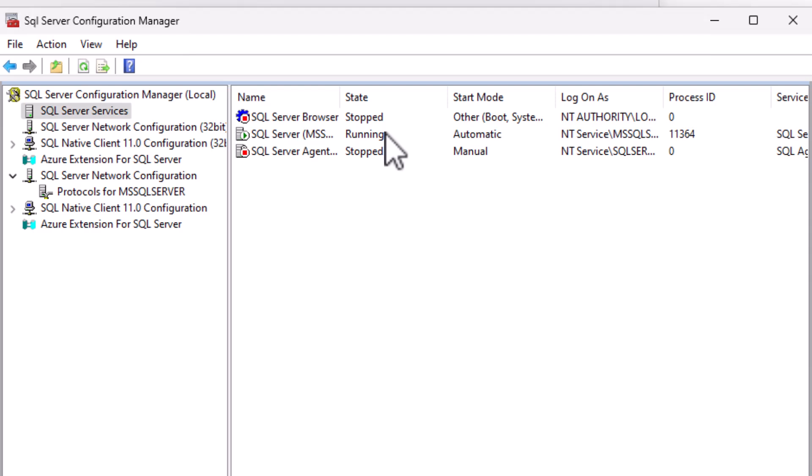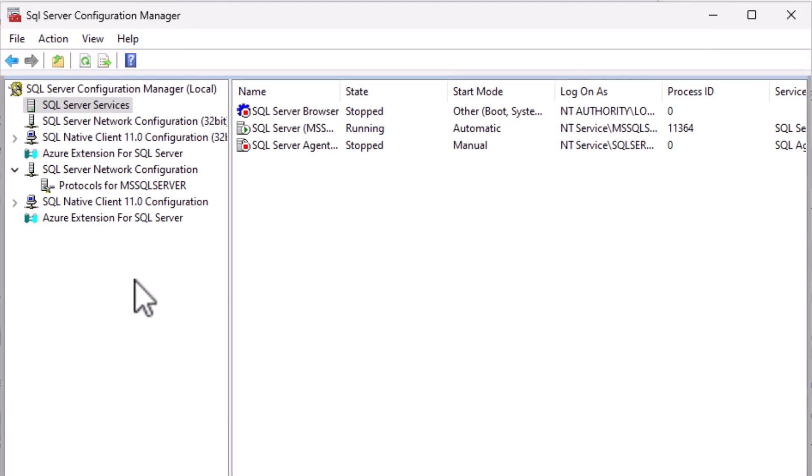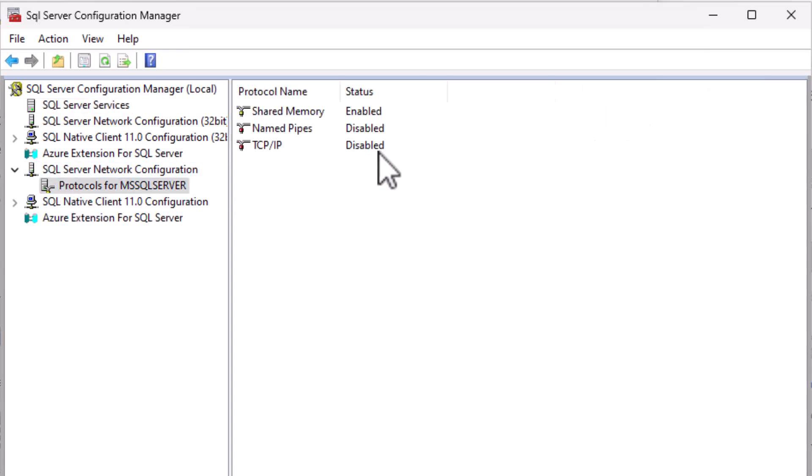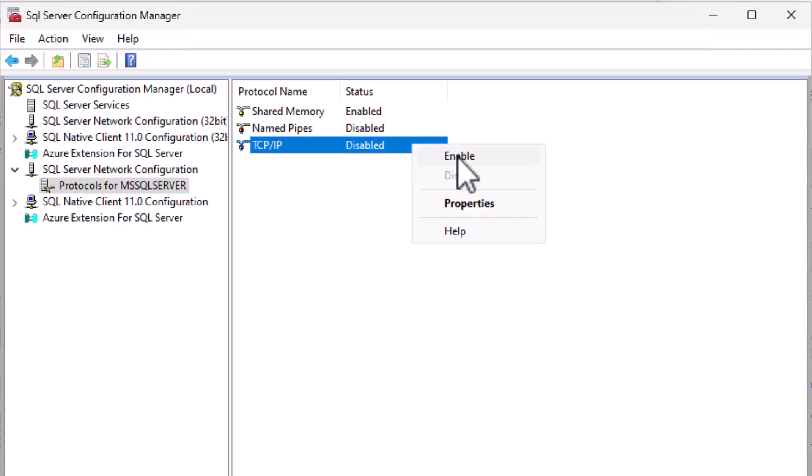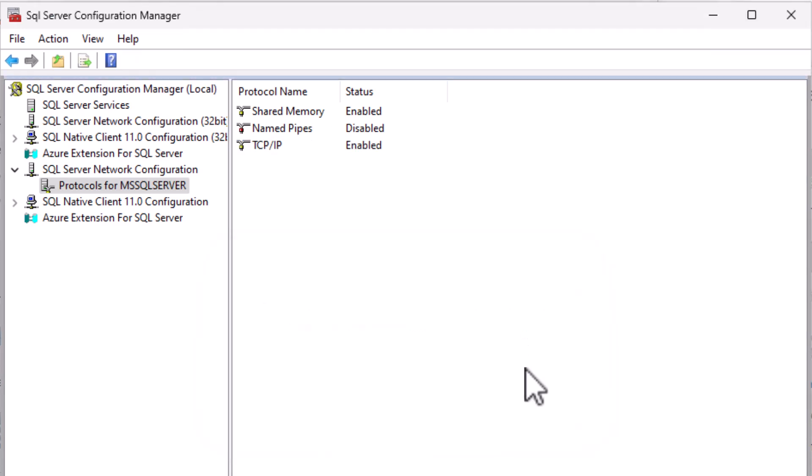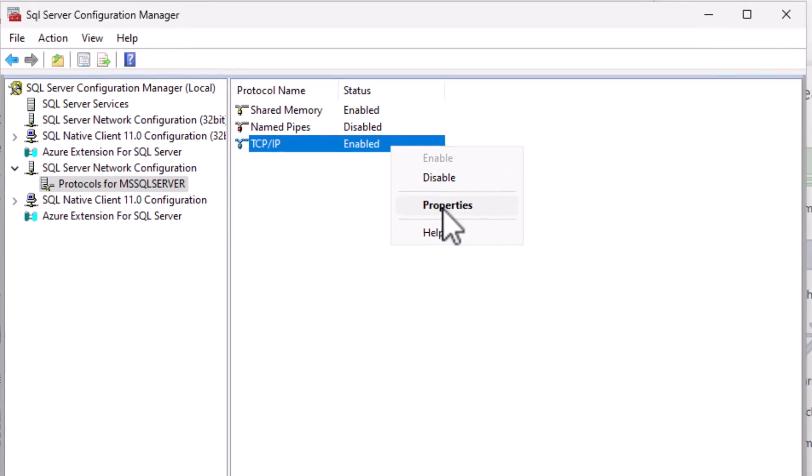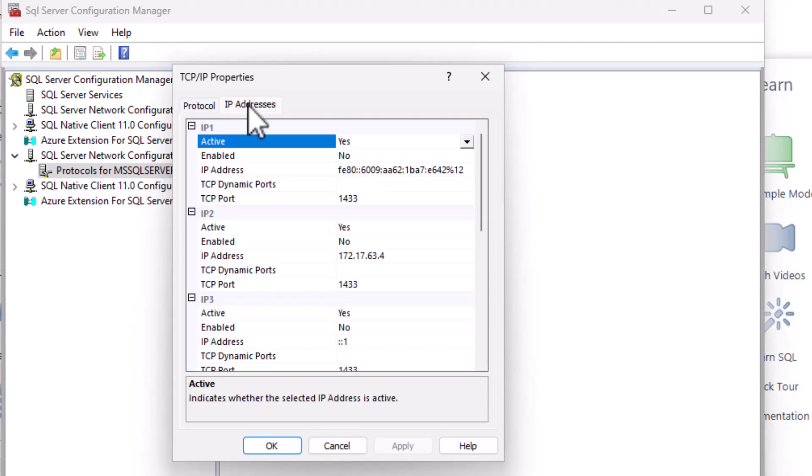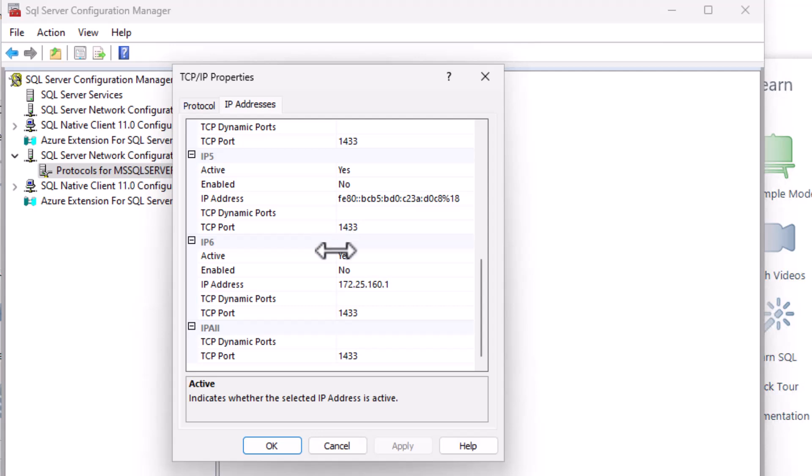Two, ensure that TCP IP connections are enabled. To allow connections via the TCP IP protocol, follow these steps. Navigate to SQL Server Network Configuration and go to Protocols. Right-click on TCP IP and select Enable. Next, go to the IP Addresses tab. Scroll to the bottom to find the IP All section. Set the port to 1433.